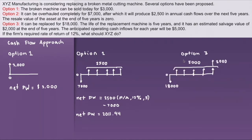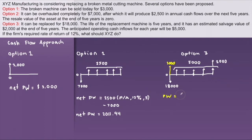For option three, we have to add the salvage value of the broken machine at time zero, which is worth $3,000. So solving for the net present worth of option three, that is positive $3,000 minus $18,000 plus $5,000 times (P/A, 12%, 5) plus $2,000 times (P/F, 12%, 5).